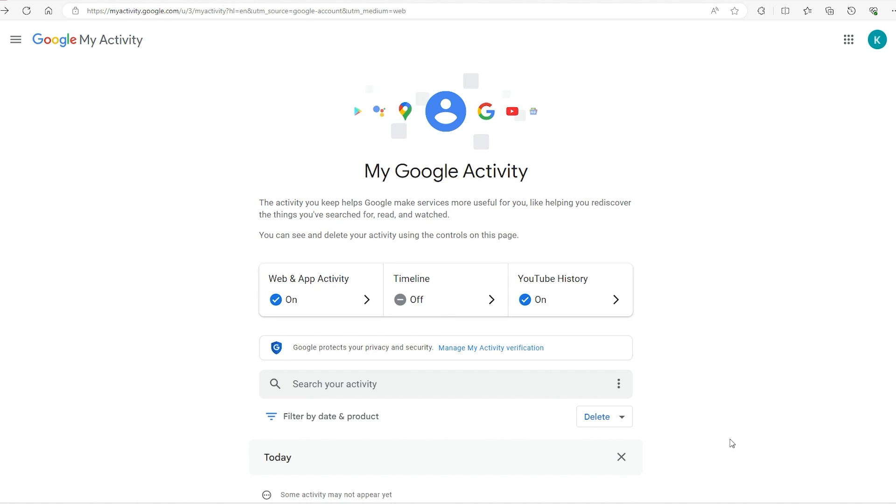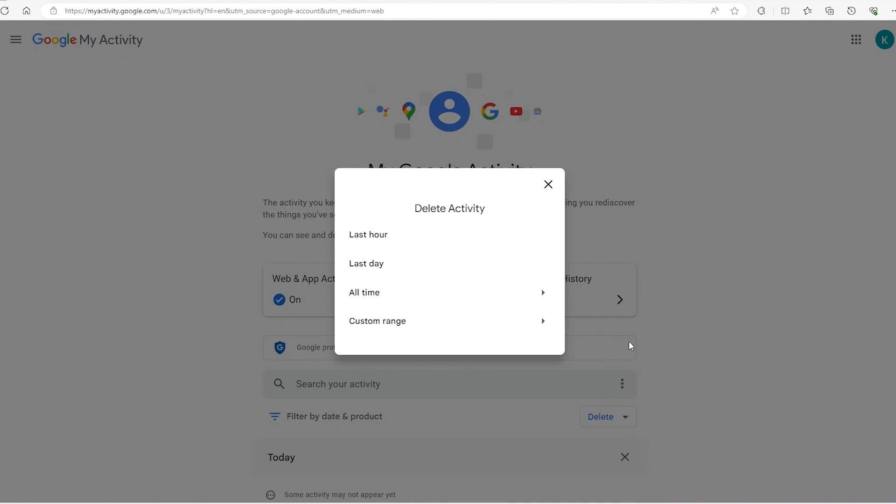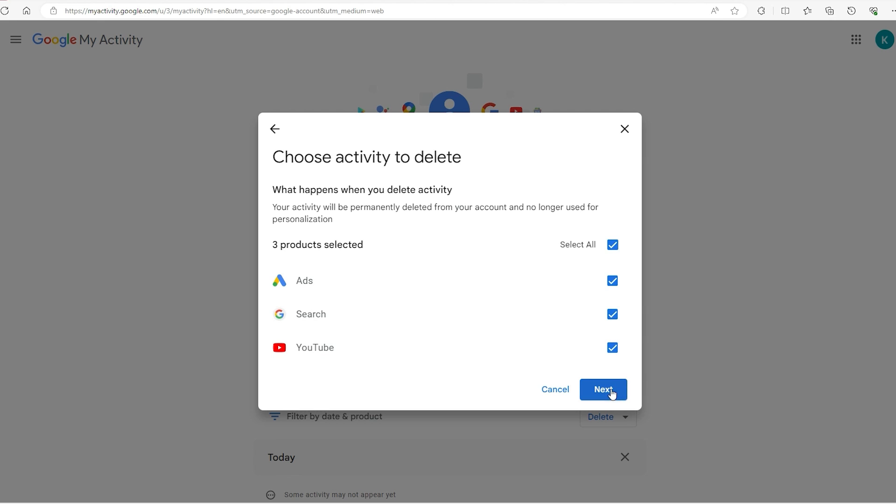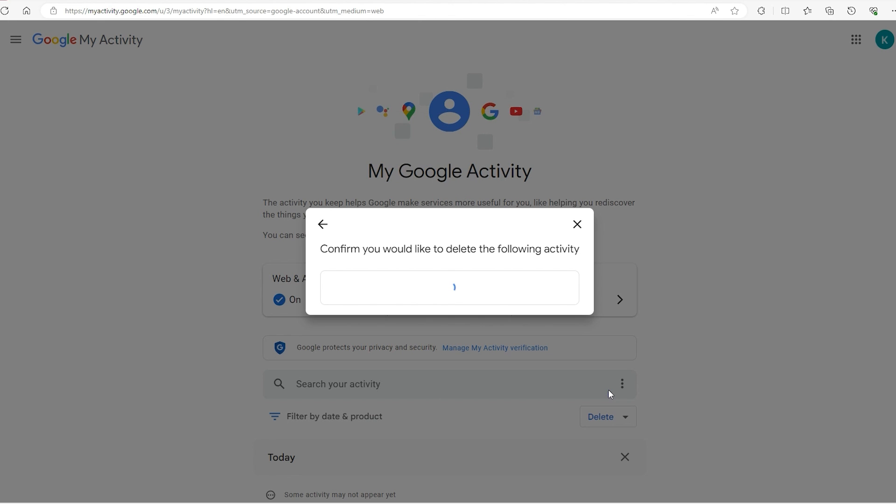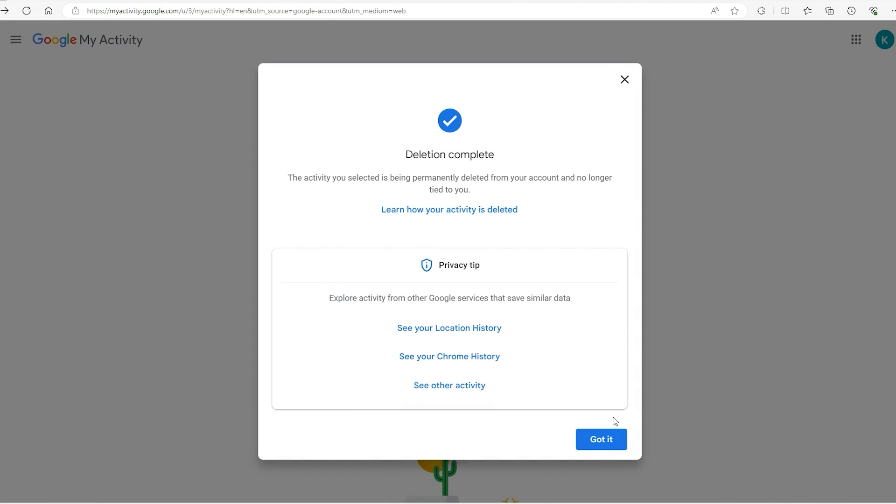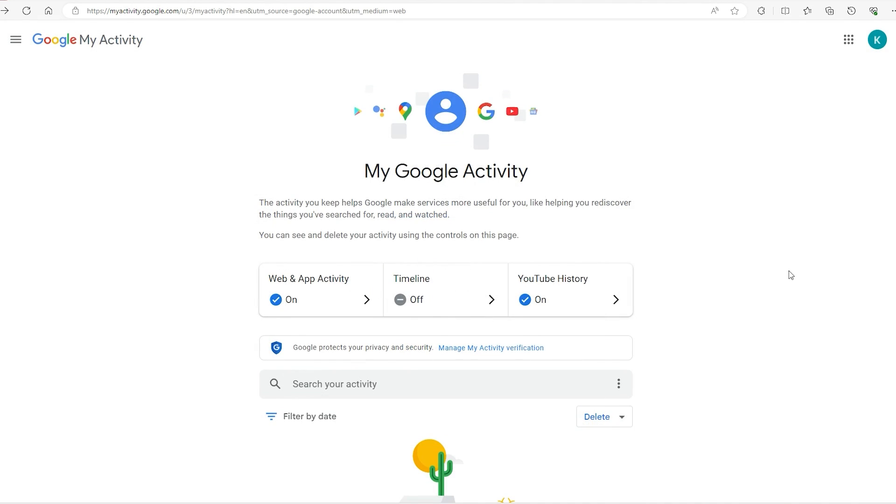Now you go to this option right here that says delete, go to all time, and then click on next. You can make sure that all of these are checked marked off if you do want all of this data to be removed. I'm going to leave it on and go to next, and then it'll ask you again if you want to delete everything. You want to, so click on delete, and after that everything is deleted.